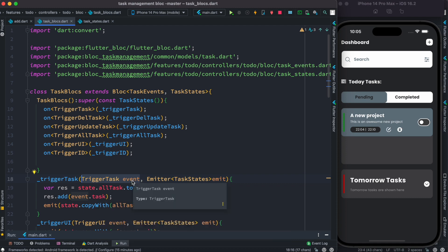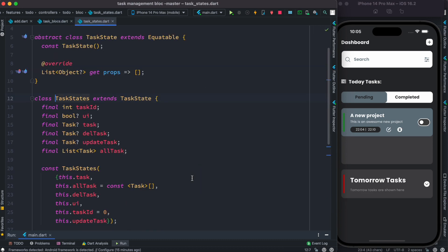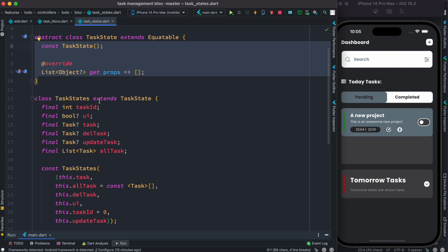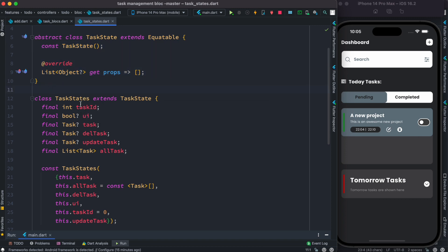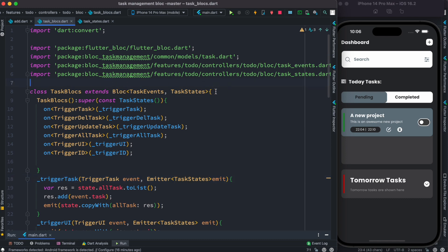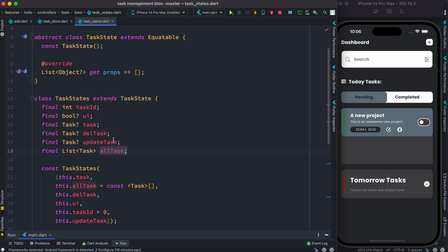Next, our job is to add this object, or add this task, to our list. Our list is inside the `TaskStates` class, so let's head over to it. Inside this class we see `TaskStates`, and one of the fields is a list. The list saves task objects — any custom object — and the variable name is `allTask`. Since we are inside the block, we can always use the state object, and because we can use the state object we are able to access the `allTask` list.